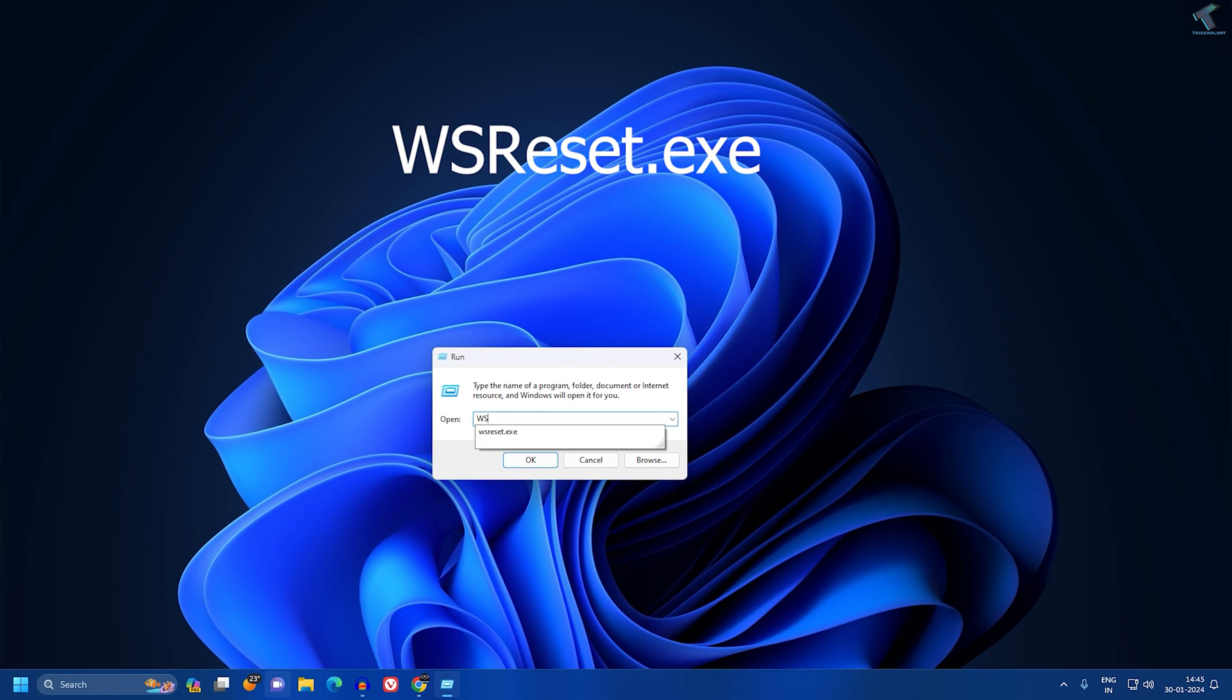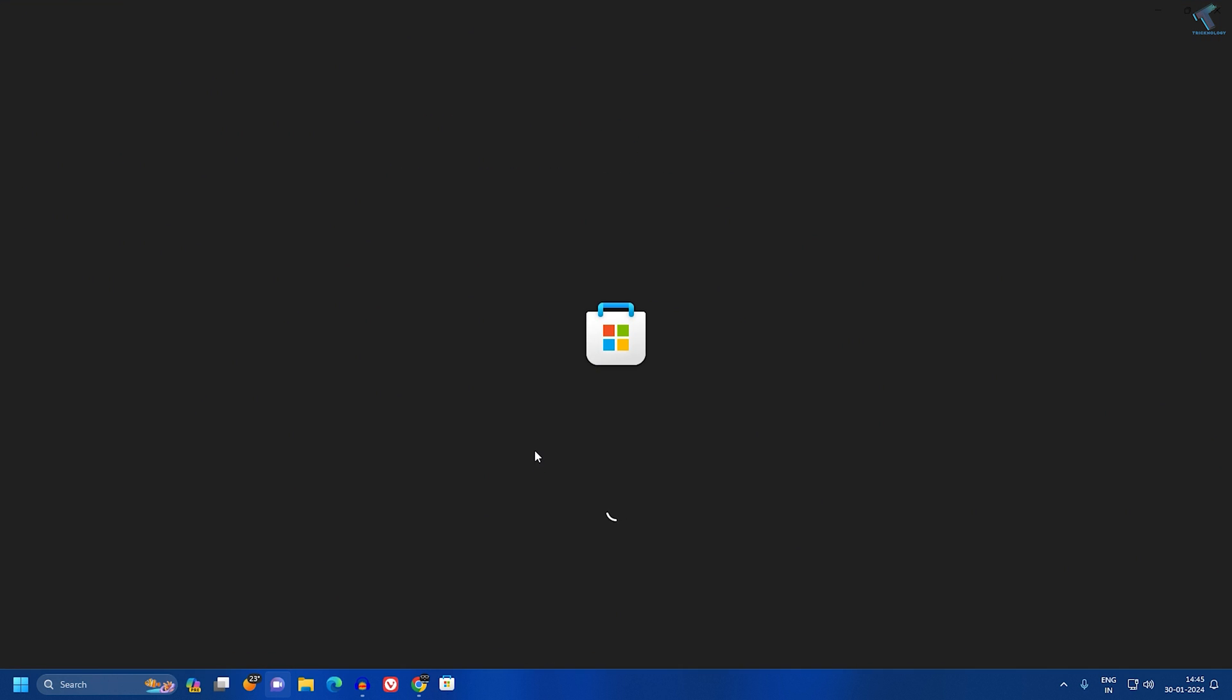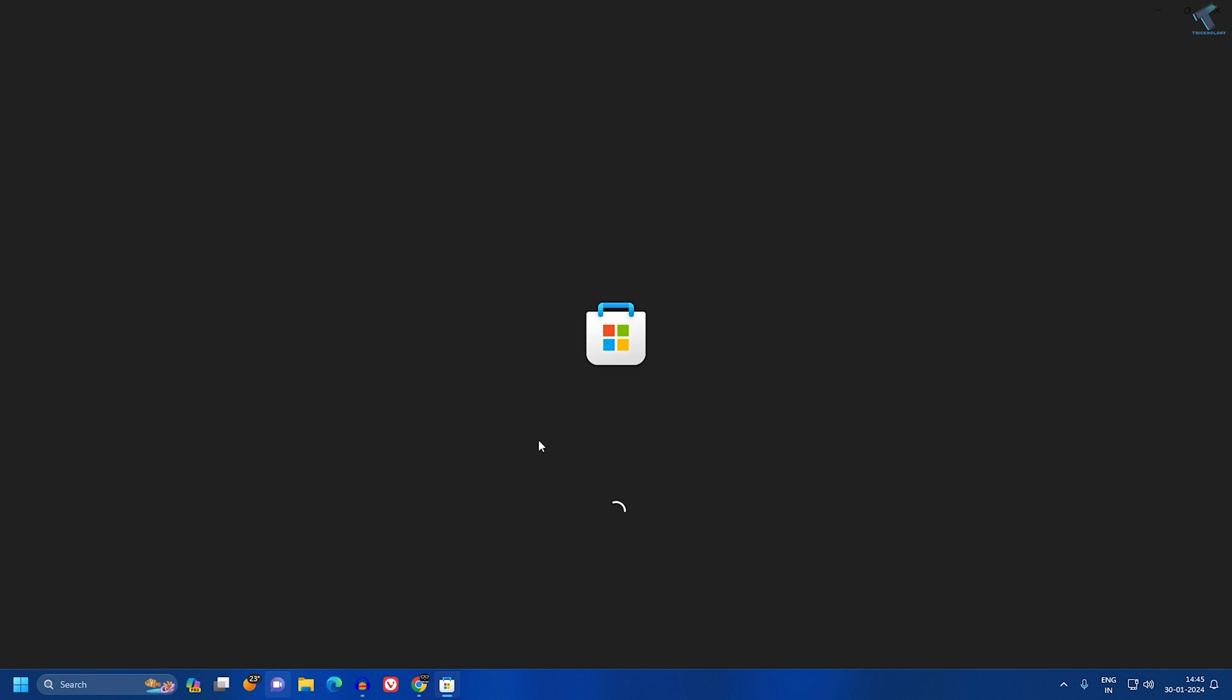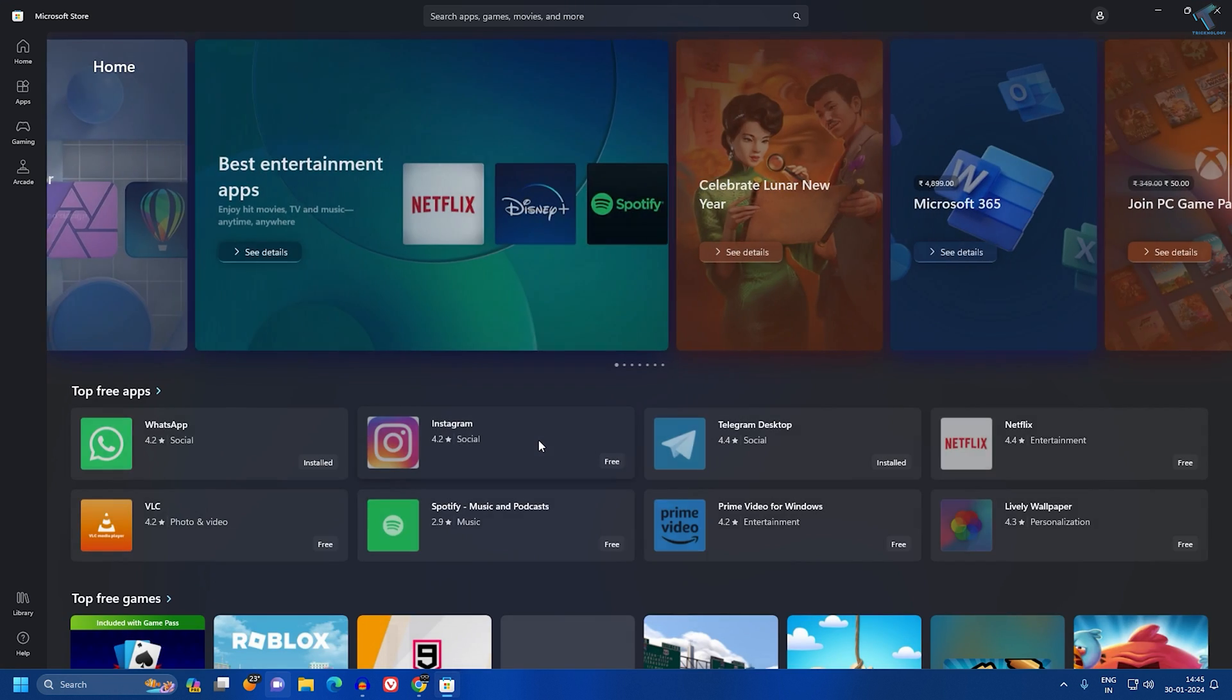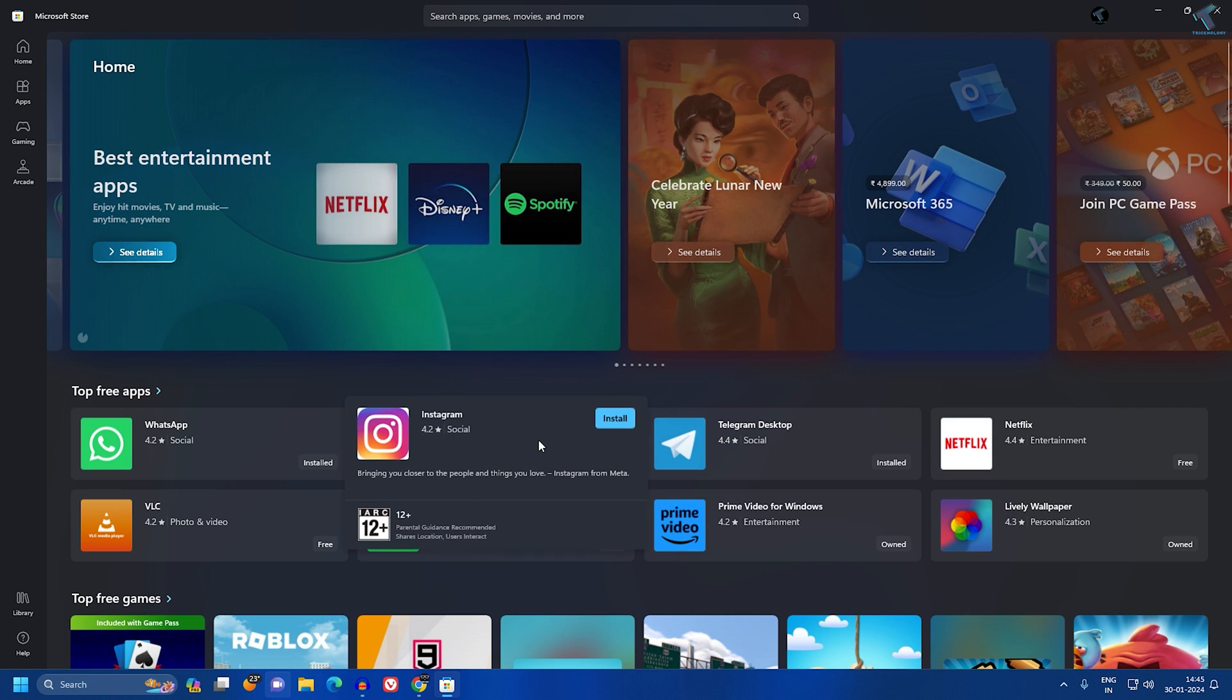Now here you just need to type the command called WSReset.exe. I will give you this command in my video description. After that, click on OK and now it will take some time to reset your Microsoft Store. After that, it will fix your problem.